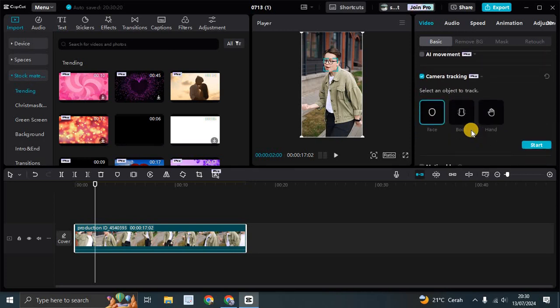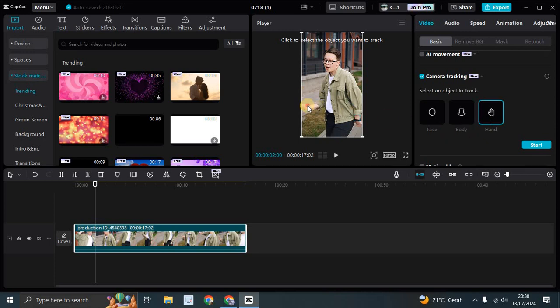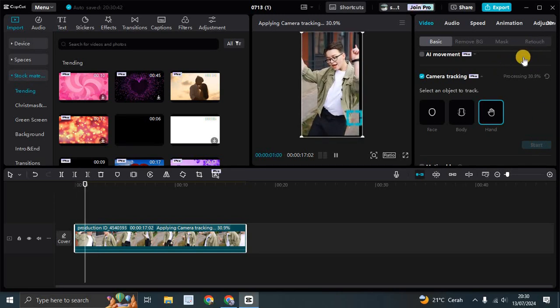And in here you need to select an object to track. There are face, body, and also head. So here I'm going to use the hand movement. Click on hand, and after that you can see it already marked the hand. After that you can click on start and wait for the camera tracking to finish processing.